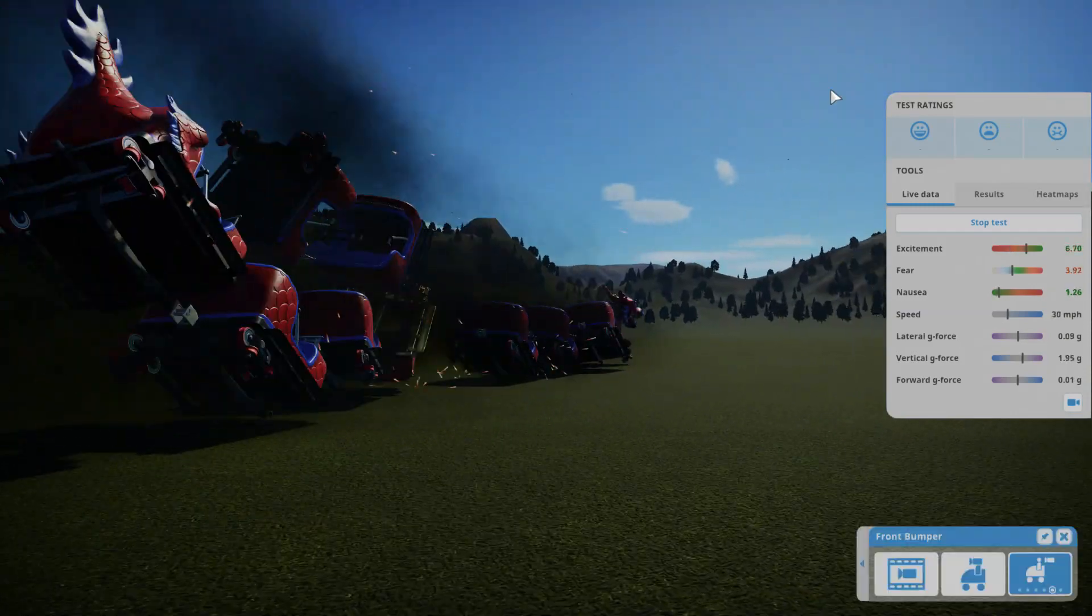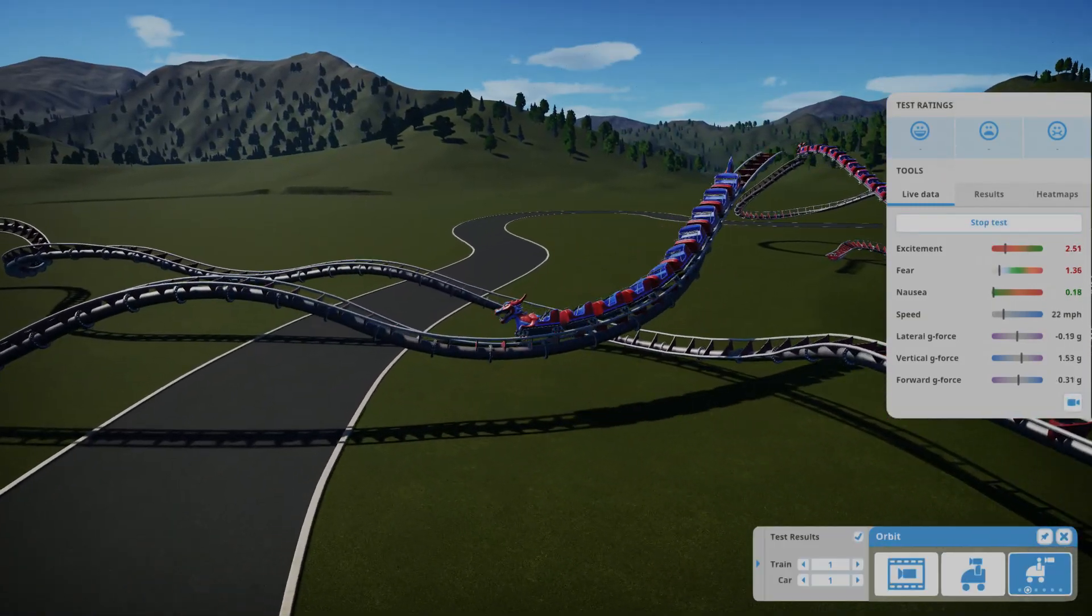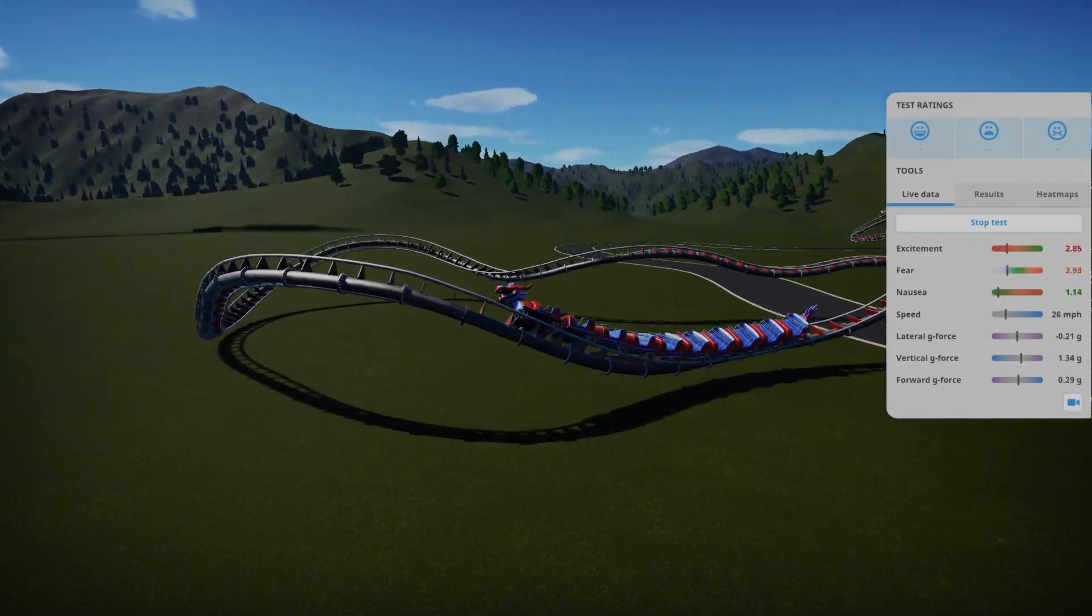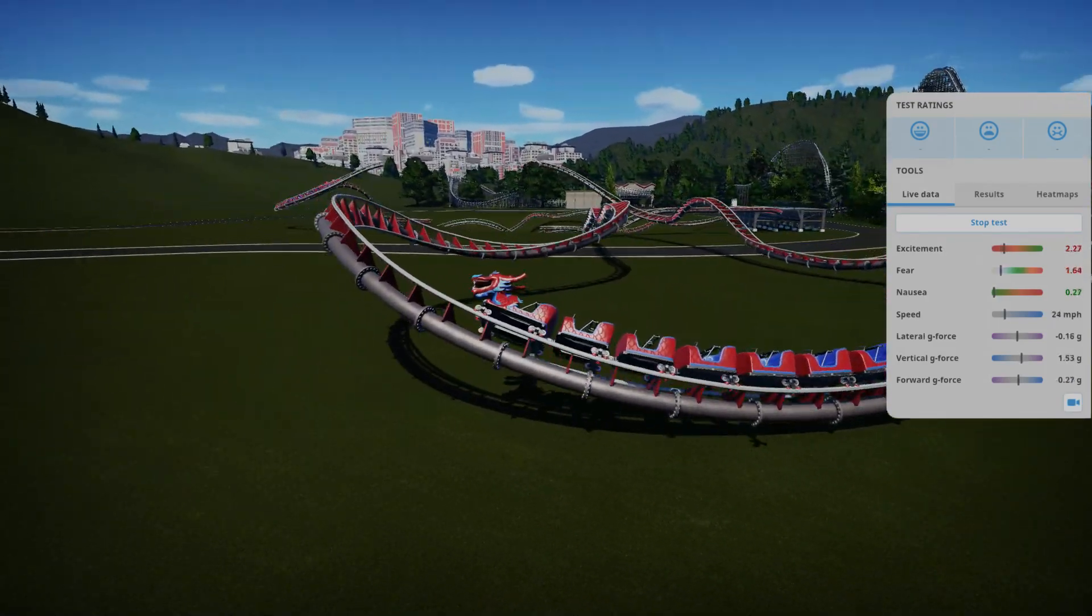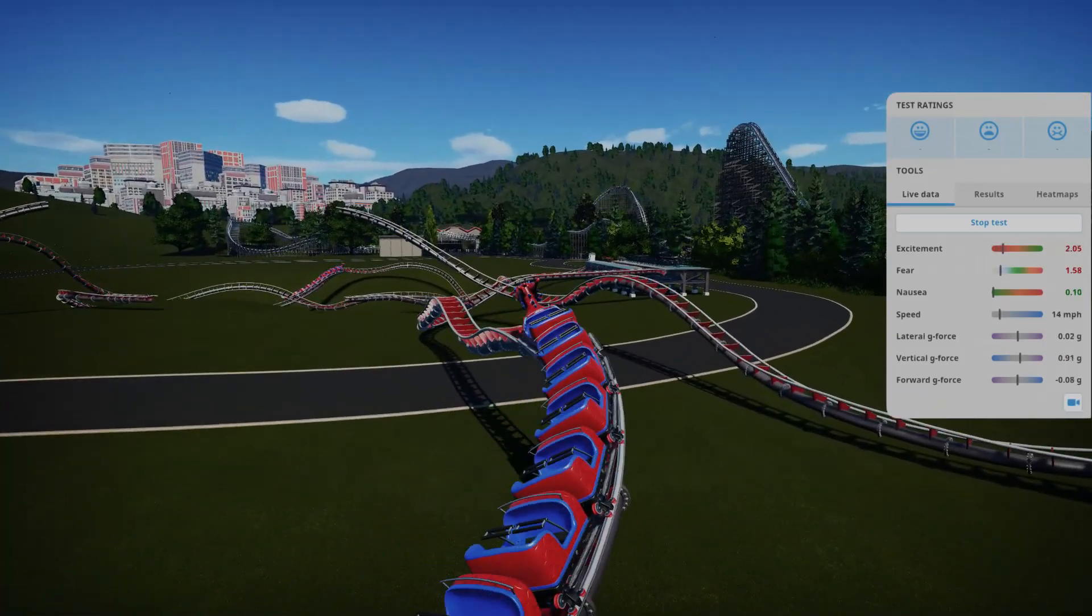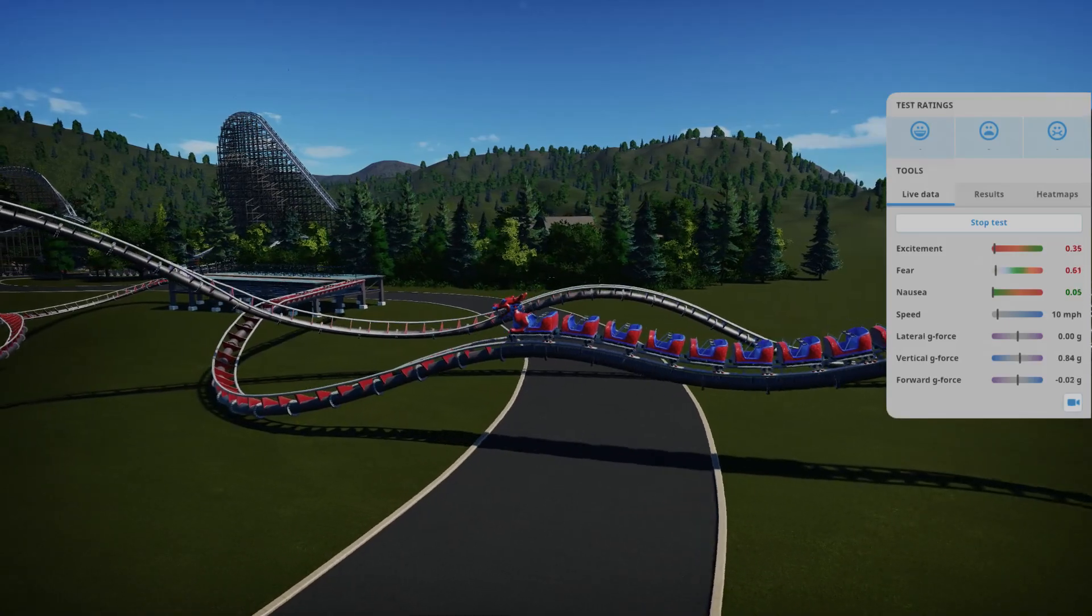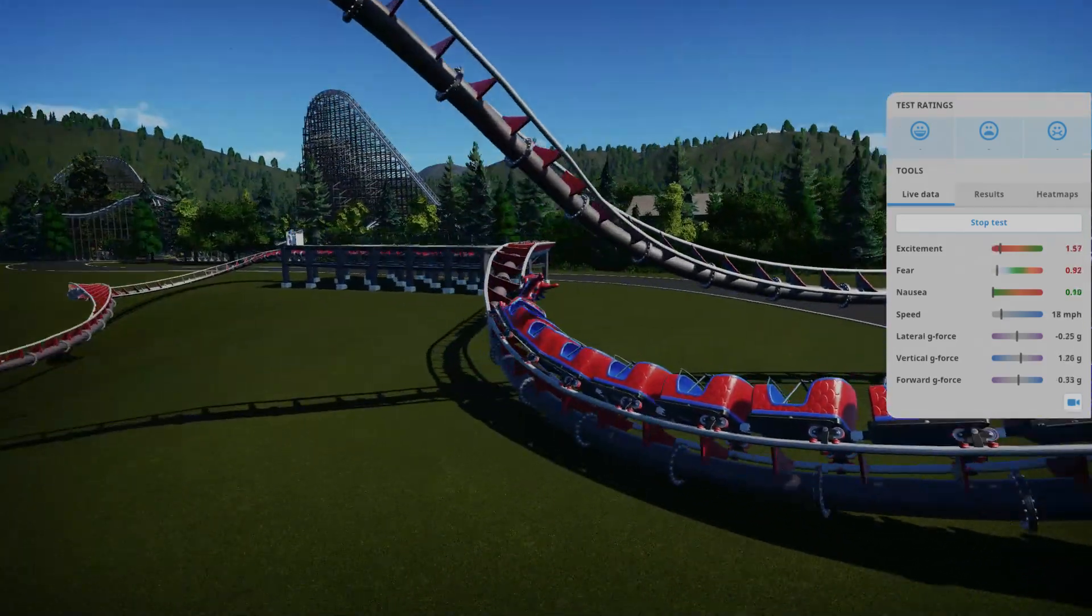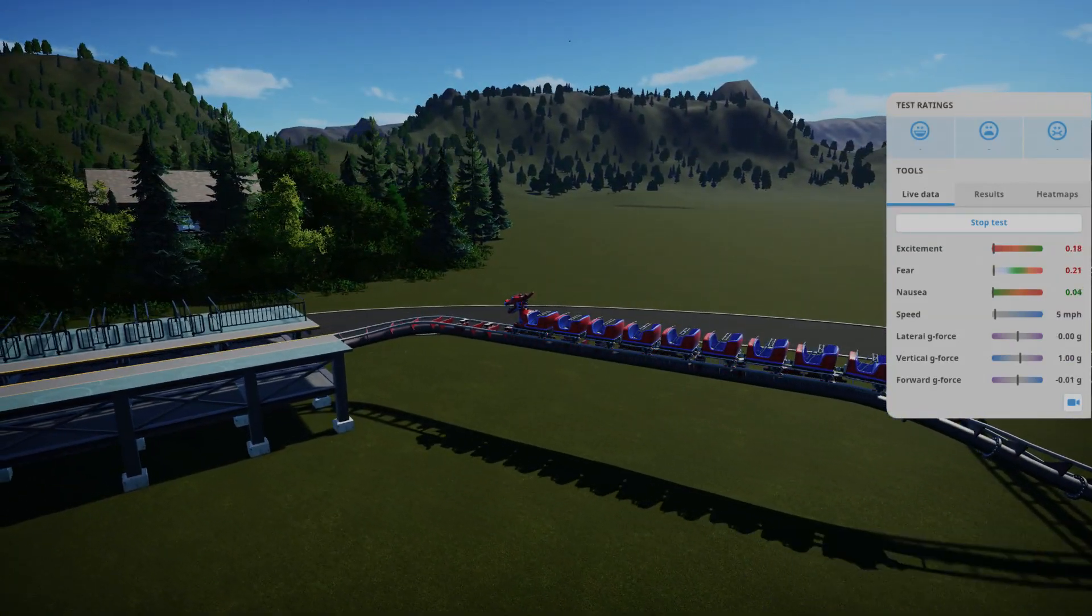Doesn't quite give you airtime. Will it make it back to the station? Ooh, it's going slow. Okay, that's good enough.